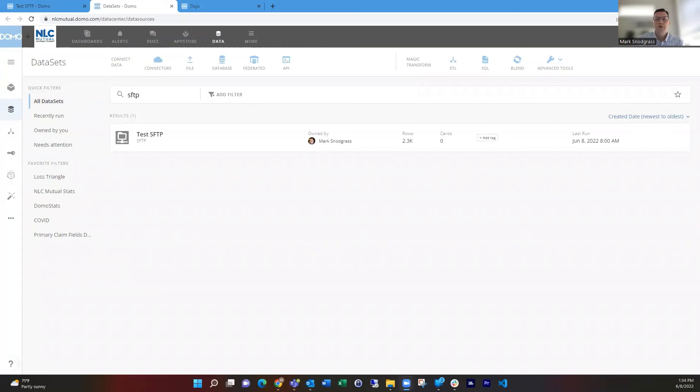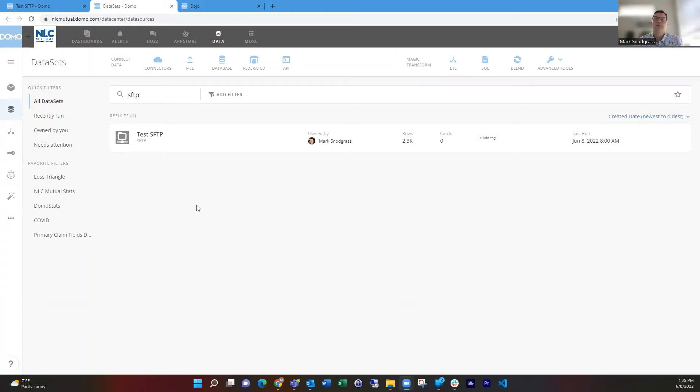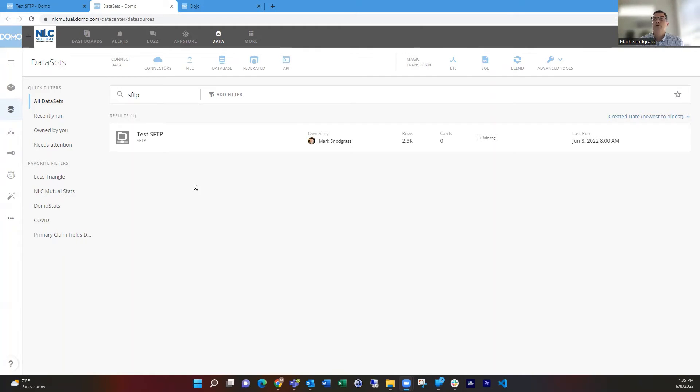Hello, everyone. I'm Mark Snodgrass, and today I wanted to go over how to push files to Domo via SFTP and automating that process. You don't have to do it manually. Often using FileZilla is very popular, but that doesn't have an easy automated scheduling piece so that you can set it and forget it. But there is another utility called WinSCP, and that can tie into Windows Task Scheduler and allow you to do that. So I'm going to walk you through how to do that.